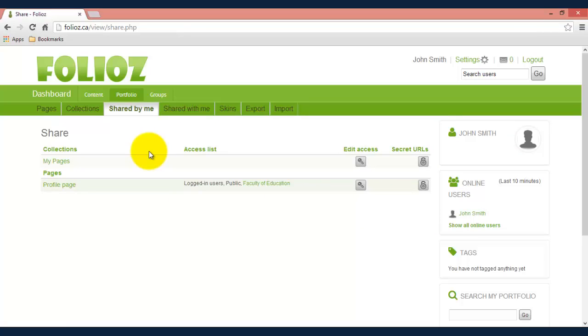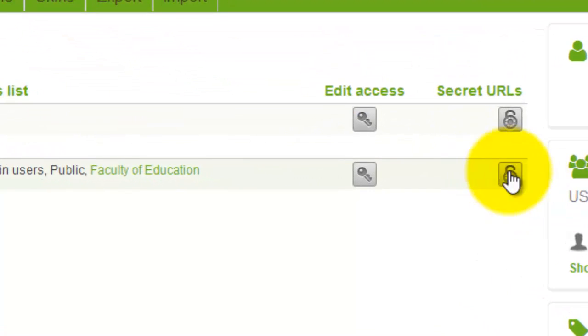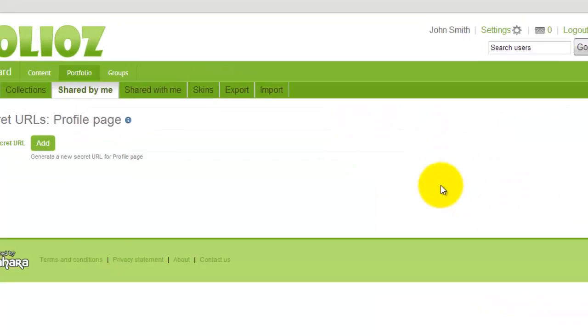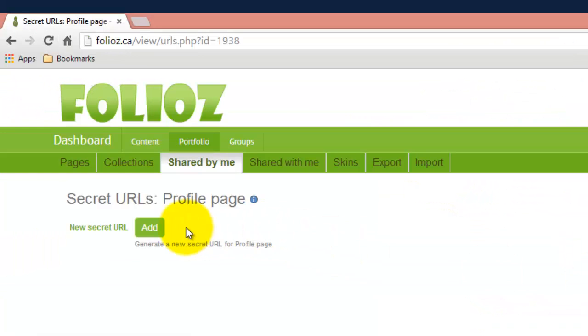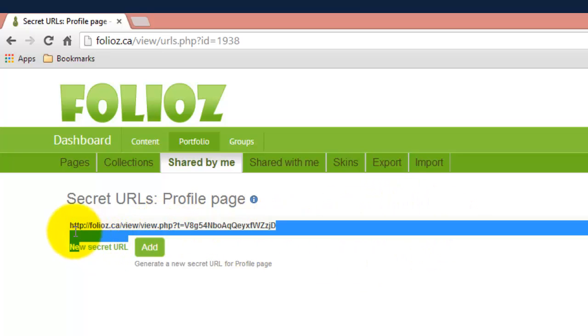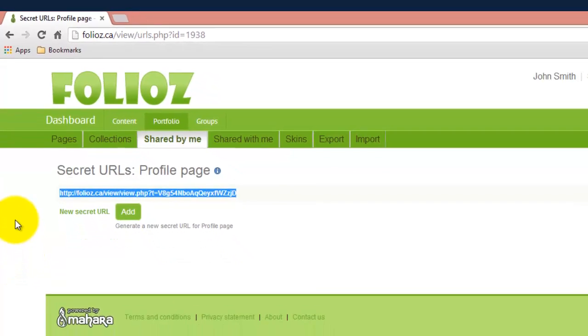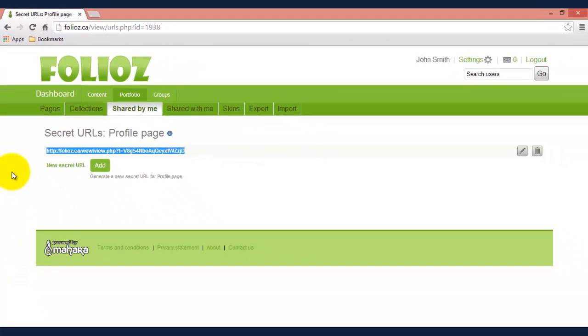Another interesting feature about this is you can add a secret URL. So what you can do is click secret URL and add, and then this is going to generate a unique website address that you can give to someone so that they can view your page and it stays private between you and that person. And that's it for sharing and privacy settings.